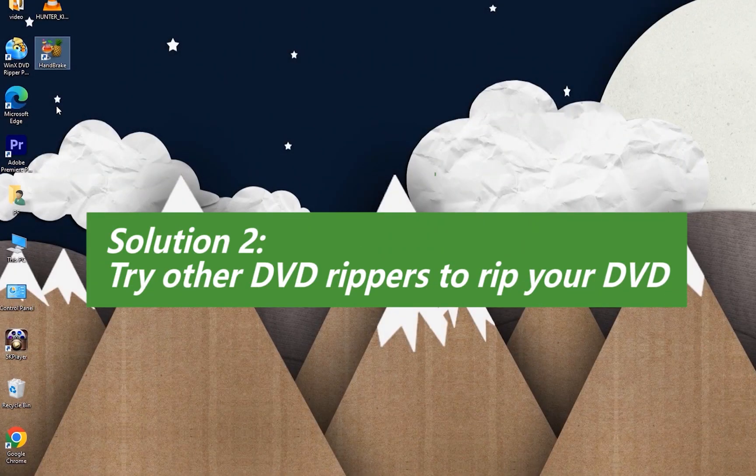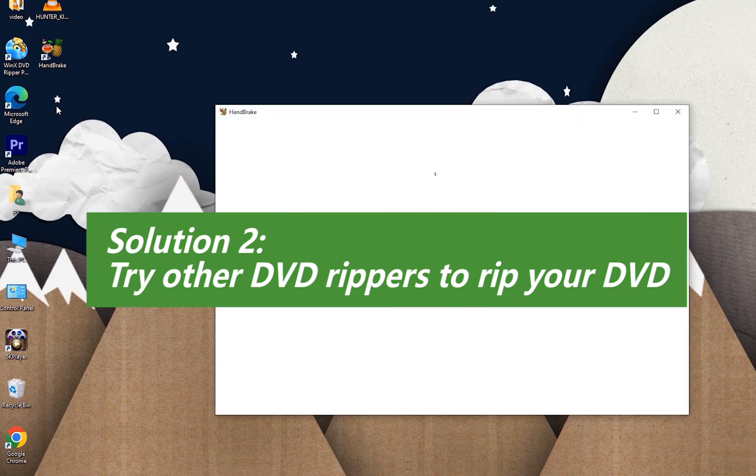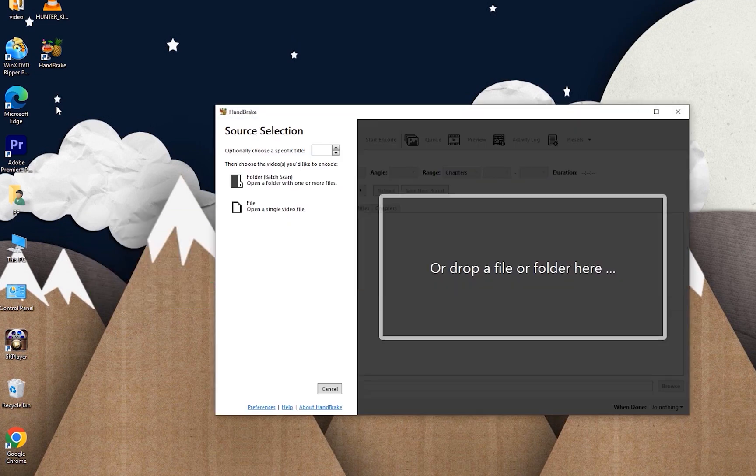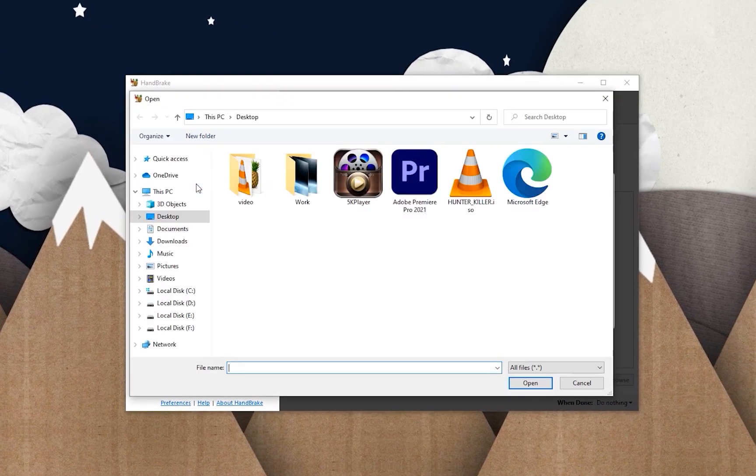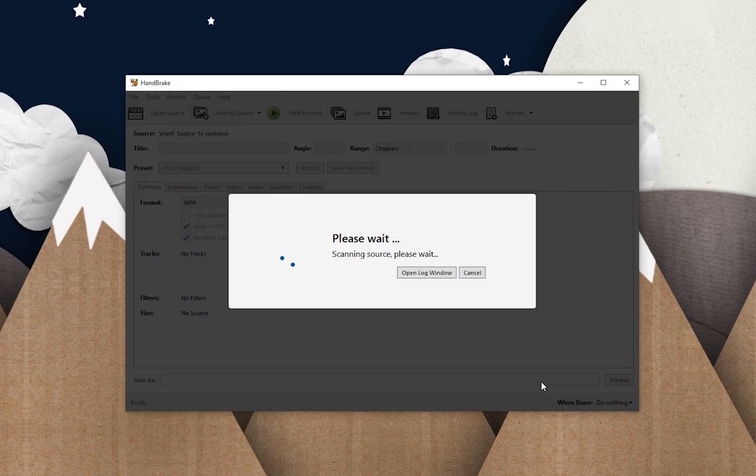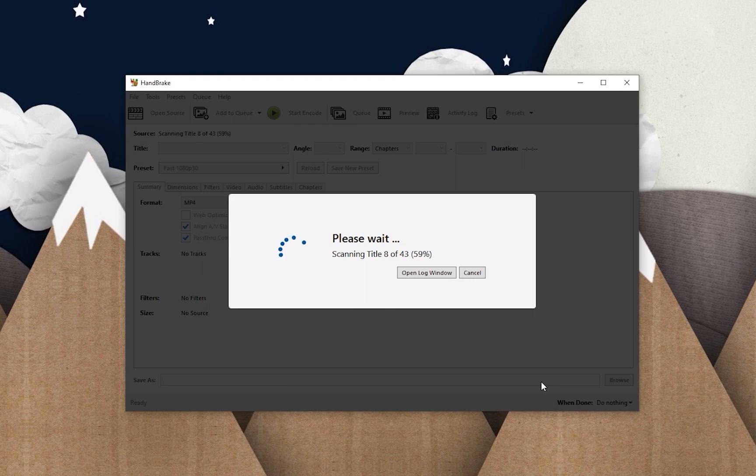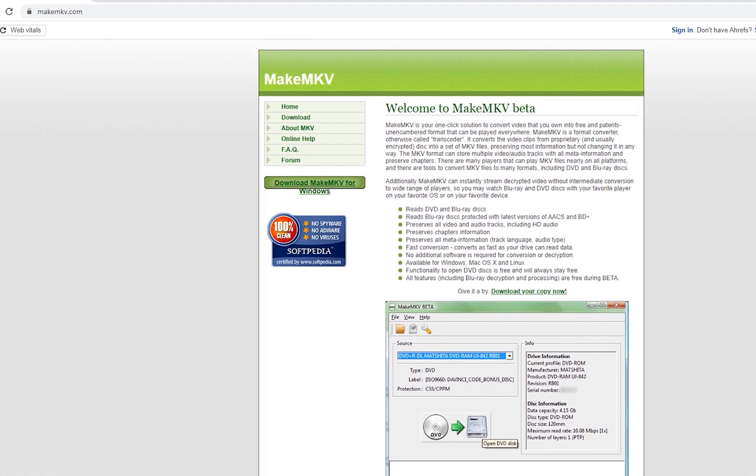Okay, now is the second solution I'm offering. Use other DVD rippers to rip your DVD. The reason is simple: Handbrake isn't developed for ripping discs and doesn't support encrypted DVDs. There are lots of other products designed to rip DVDs, like MakeMKV.